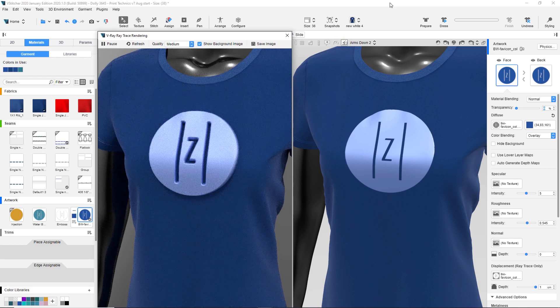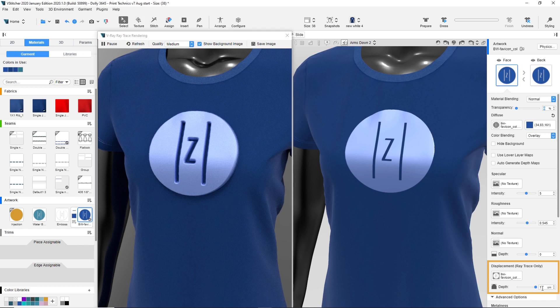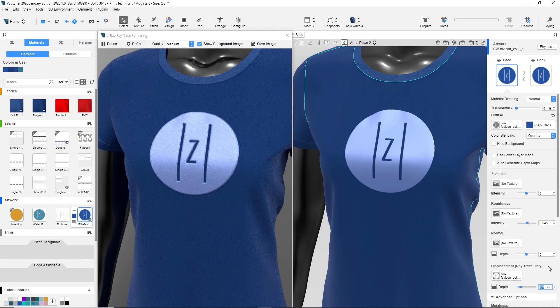The extrusion is too big. vStitcher automatically uses a default value of 1 cm height, but we can adjust the value in the context view. Let's change the height to 0.2 cm. Now we can see the change in the ray trace preview window.